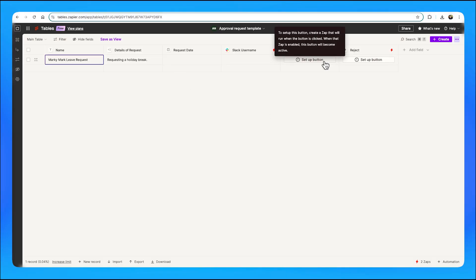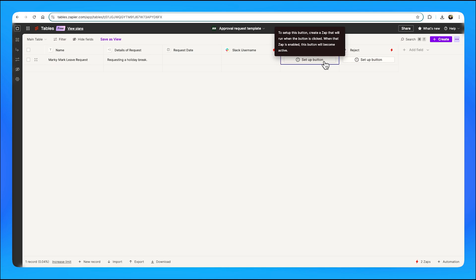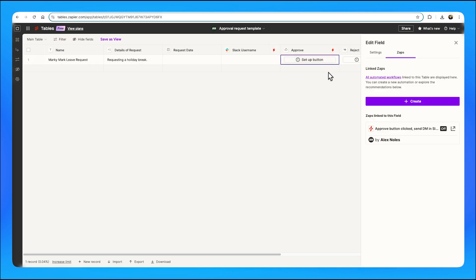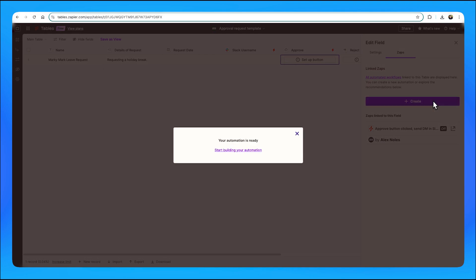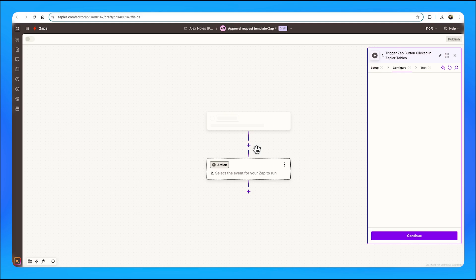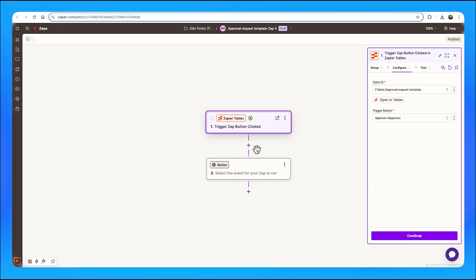But let's now take a look at Zapier Tables. By setting up your data in Zapier Tables, you can manage tasks, requests, and approvals all in one place. Each row can represent an item waiting for approval, and with the addition of button fields, you can trigger actions directly from the table. Be sure to check out this video for more info on Zapier Tables.